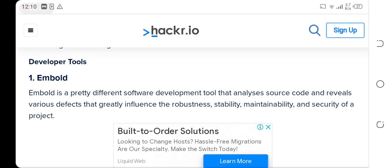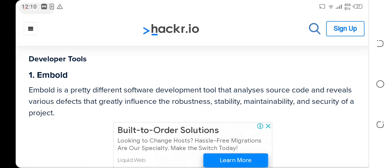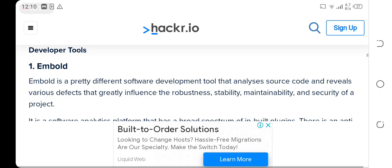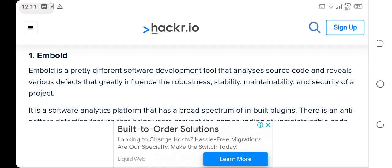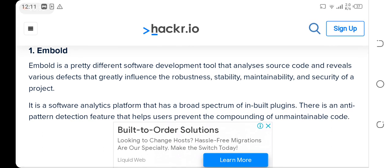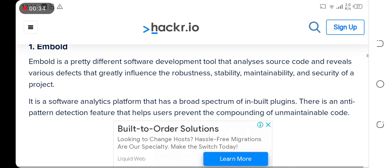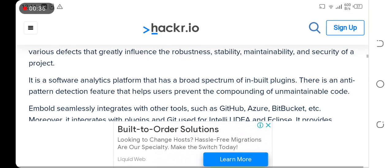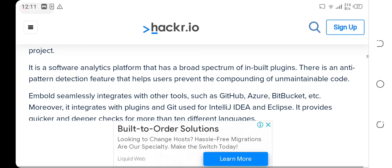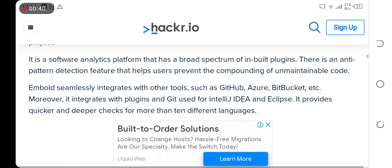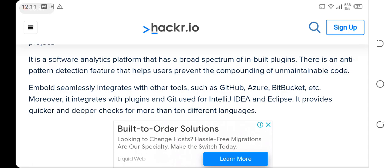The first tool is Embold. Embold is a pretty different software development tool that analyzes source code and reveals various defects that greatly influence the stability, maintainability, and security of a project. It is a software analytics platform that has a broad spectrum of built-in plugins. There is an anti-pattern detection feature that helps users prevent the compounding of unmaintainable code.